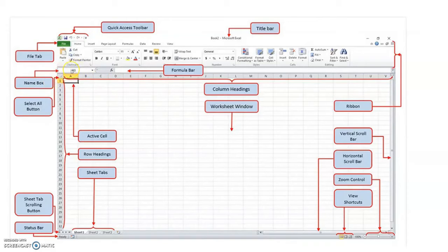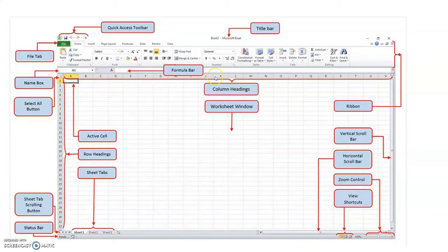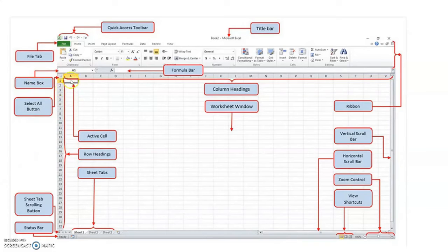This is the Name Box. The another name of Name Box is Address Bar. This is the Formula Bar. The Formula Bar is used to edit values or formulas. This part is the Column Heading — A is the first column name. This part is the Row Headings — Number 1 is the first row number. The first cell is the active cell. Each cell has an address, so the first cell address is A1. A represents the column name and 1 represents the row number.